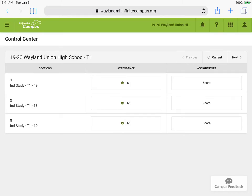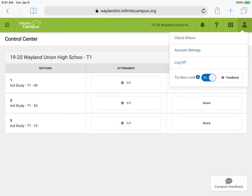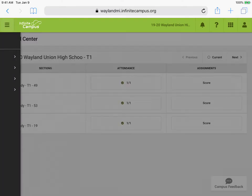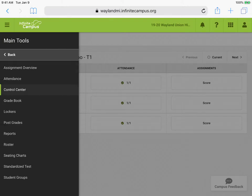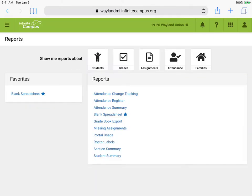Now I am using the new look, just so you're aware. When I first get there I'm going to tap on the three bars in the upper left to get the main menu. I'm going to navigate to Instruction, then to Main Tools, and then I'm going to find the Reports option, and now the Student Summary.